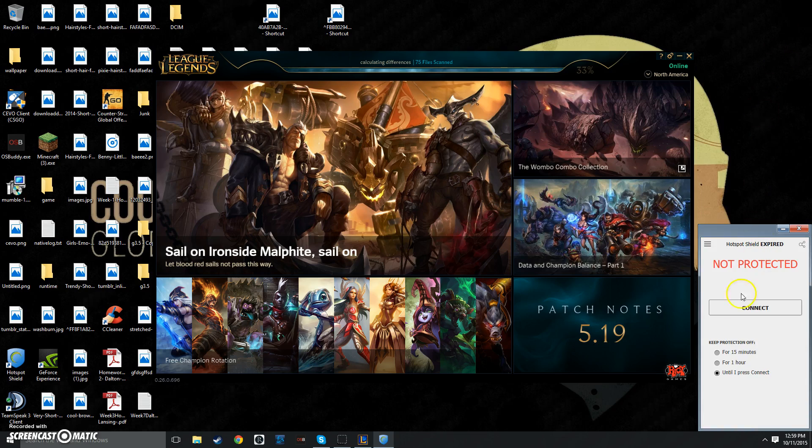And then a website will open up. You can just close out of it when it loads up. But down here, it'll usually be on for 15 minutes, which means it'll turn back on. You want to click Until I press Connect. So that way, it will not turn on automatically again.